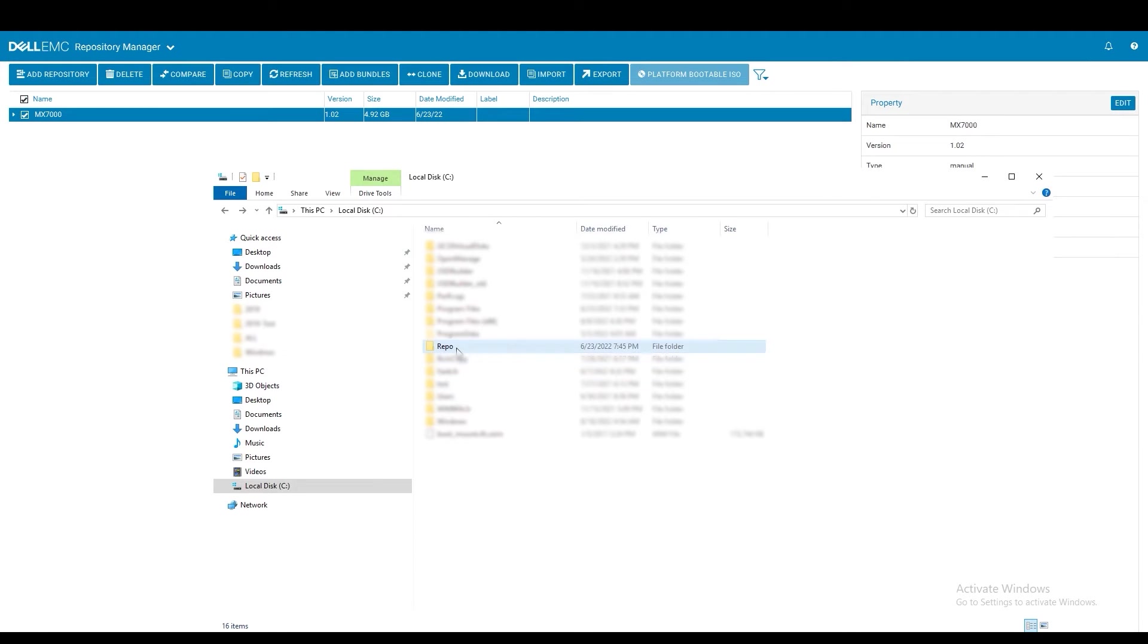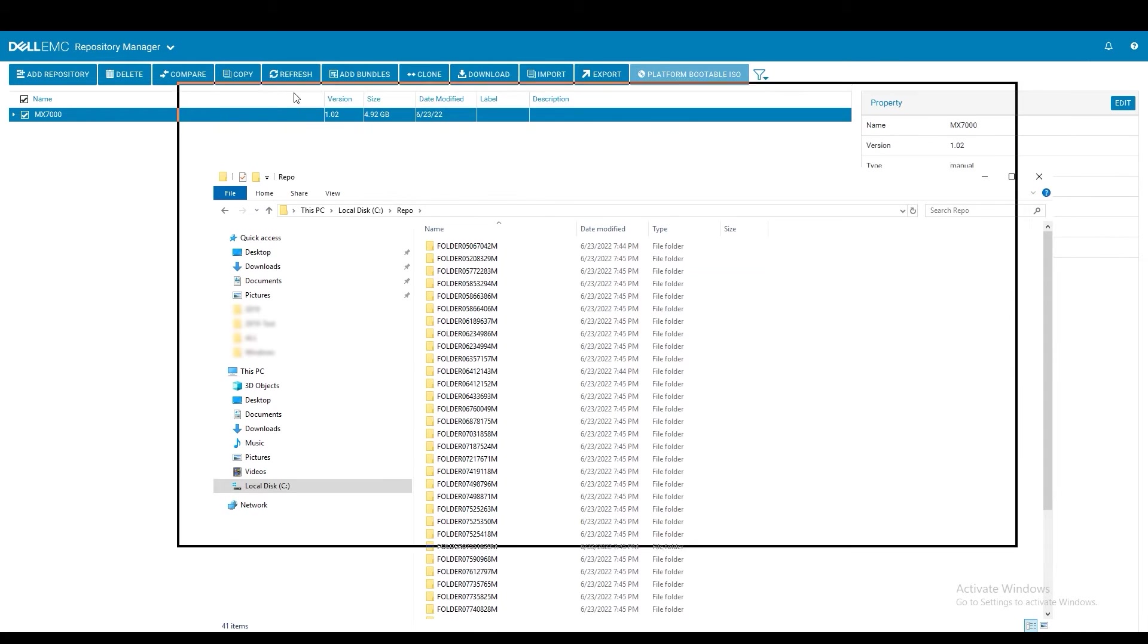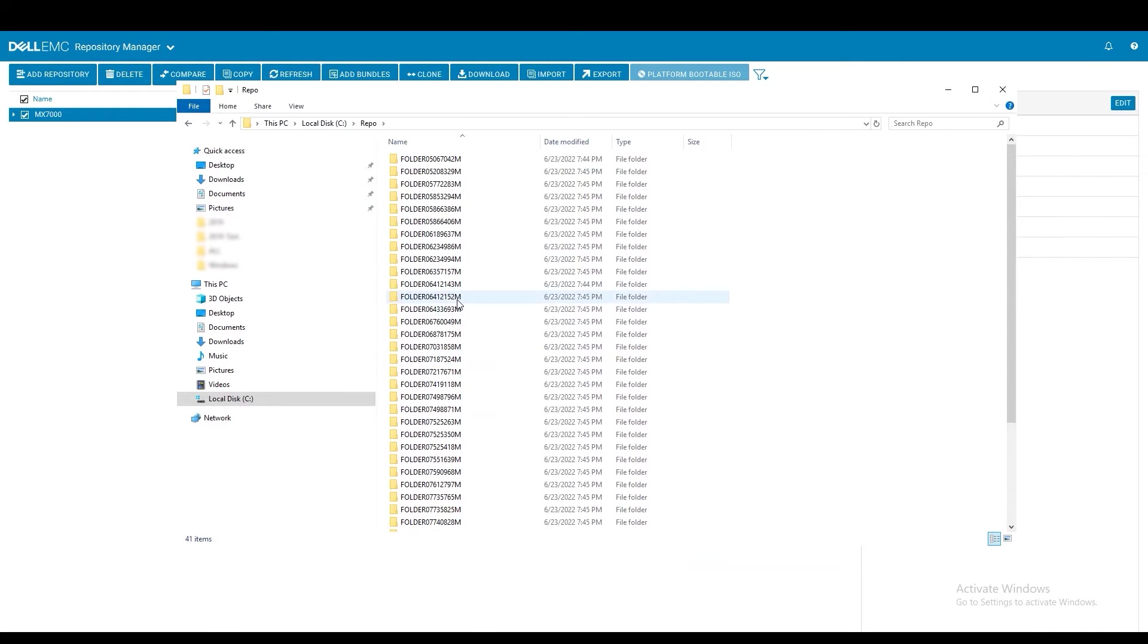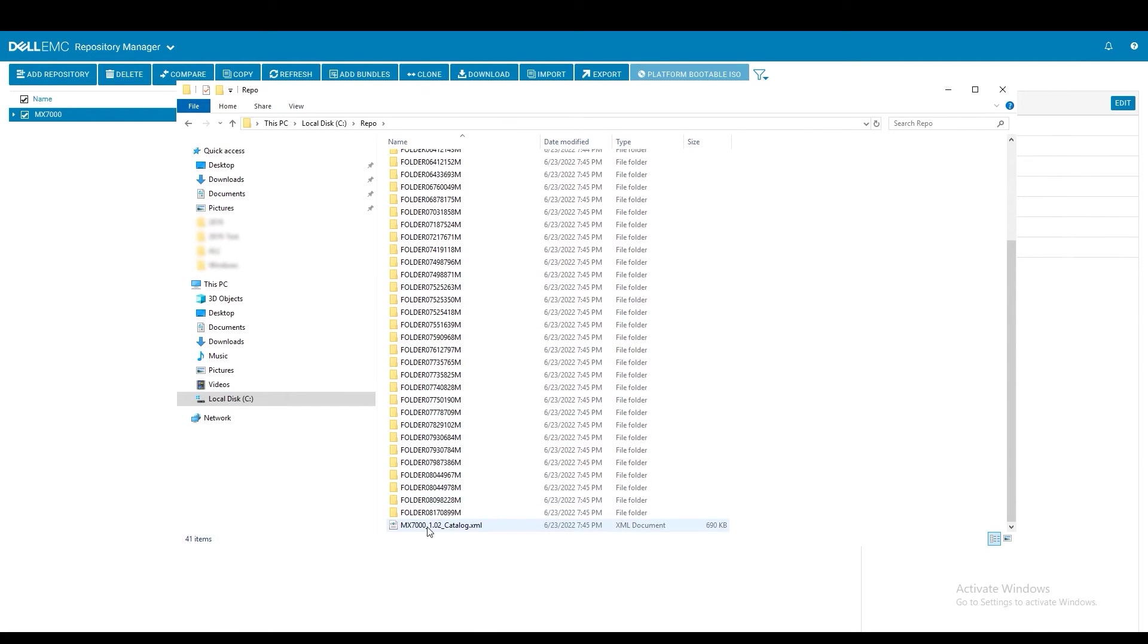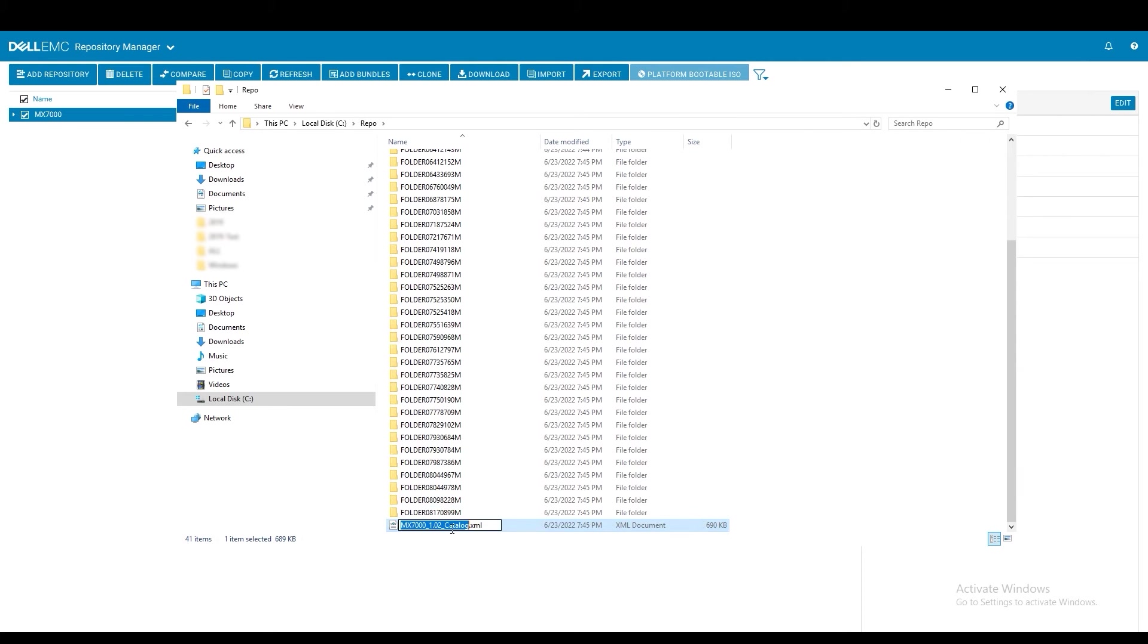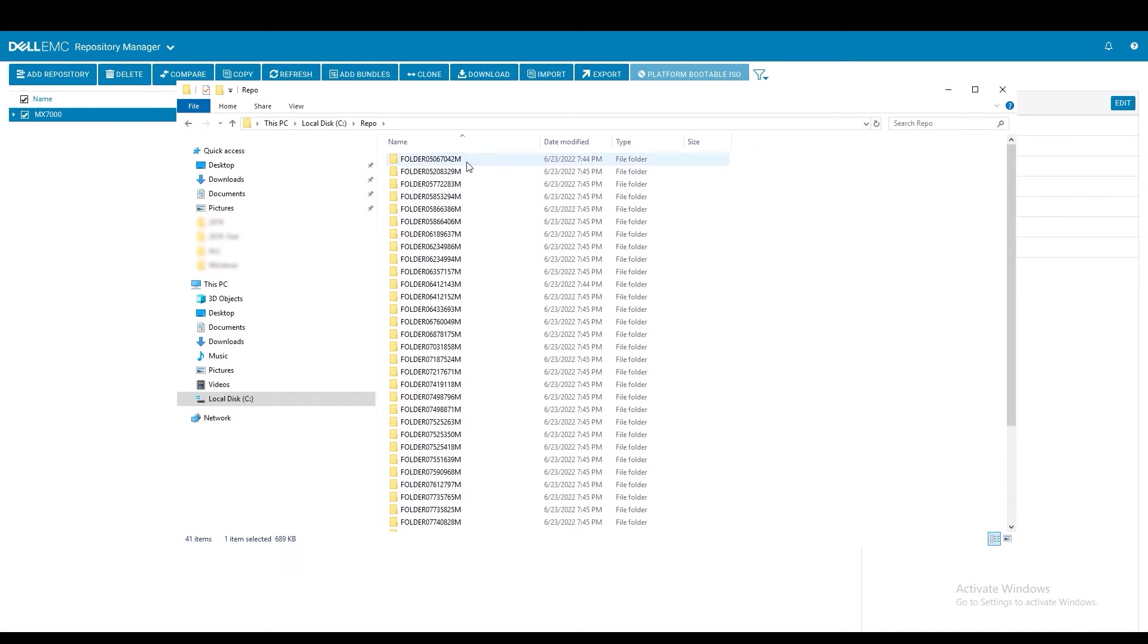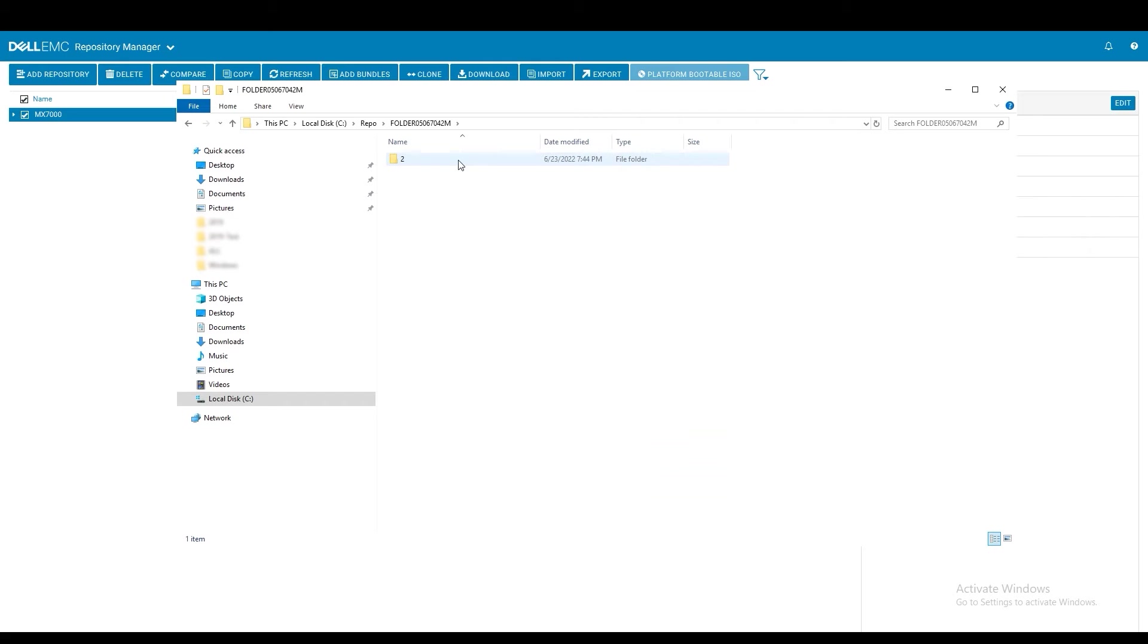If you then navigate to the folder where you saved your repository, if you saved firmware files you can see all of the folders in which the firmware is located. And you can see the catalog.xml file. I tend to rename this to a simpler name such as just catalog.xml. And if you drill down into one of the folders you can see that your firmware files are there.